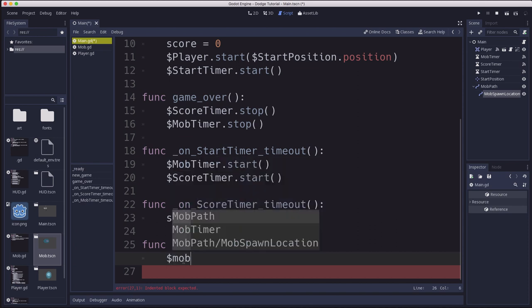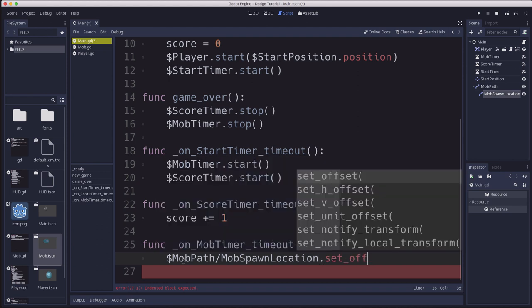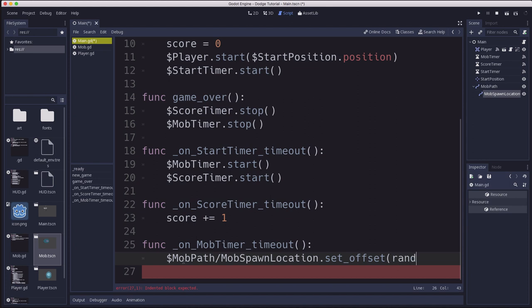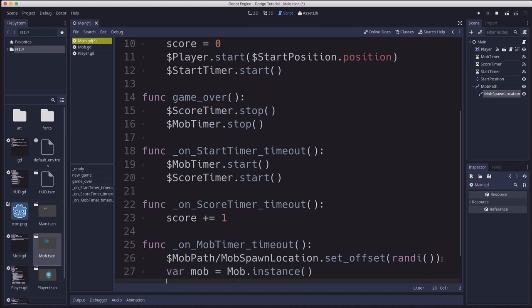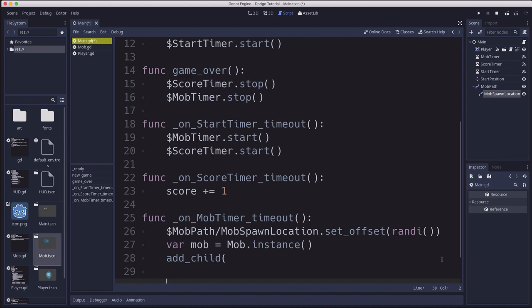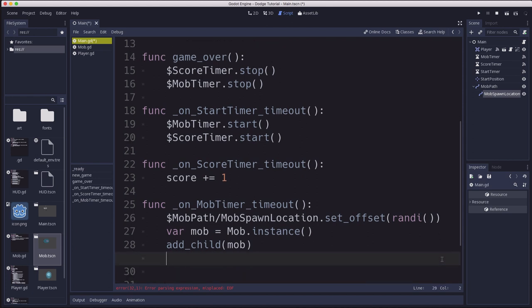So first, we'll choose that random location along the path. So we take our mob spawn location and we set its offset. And we're going to set that to a random number. And since the path is looped, it will just spin around until it finds a random spot. And then we need to create our mob instance. So we're going to make a temporary variable to hold it. It's an instance of the mob. We have to add it as a child because the node won't be executed until it becomes part of the scene tree. So we need to add it as a child of main. So it's part of the scene.